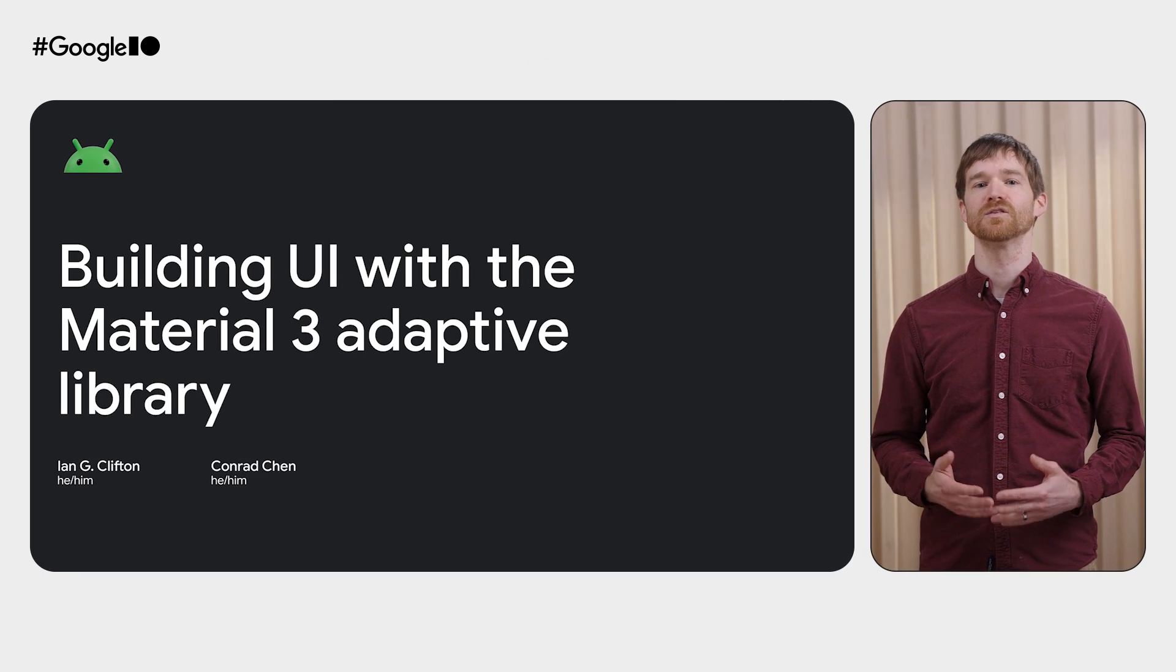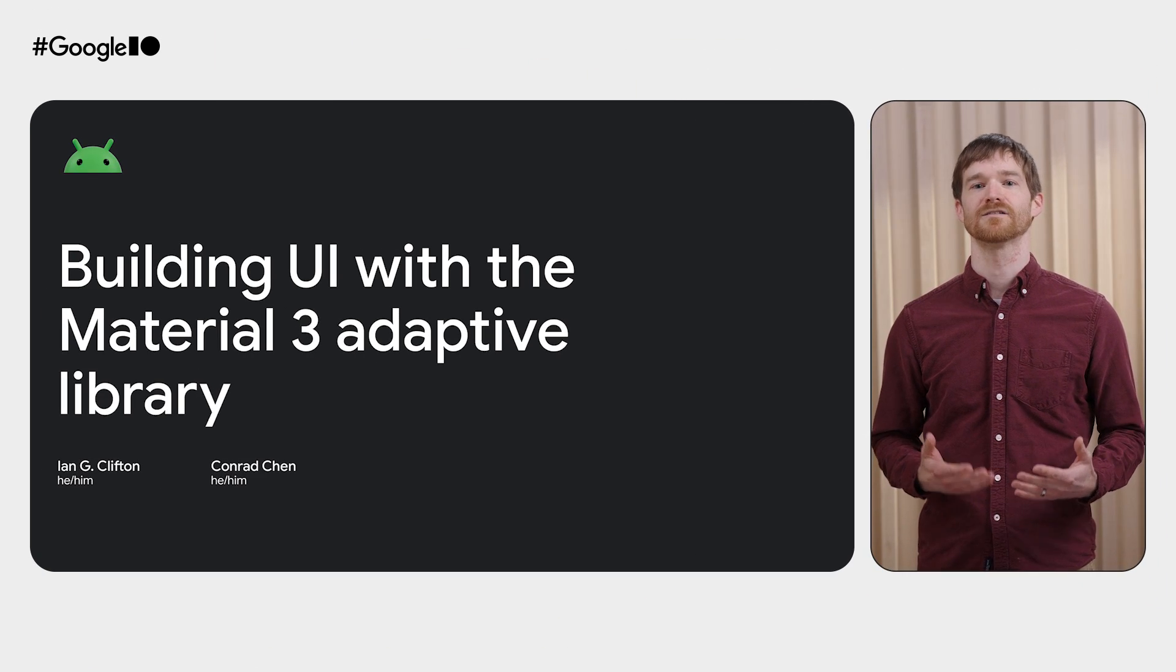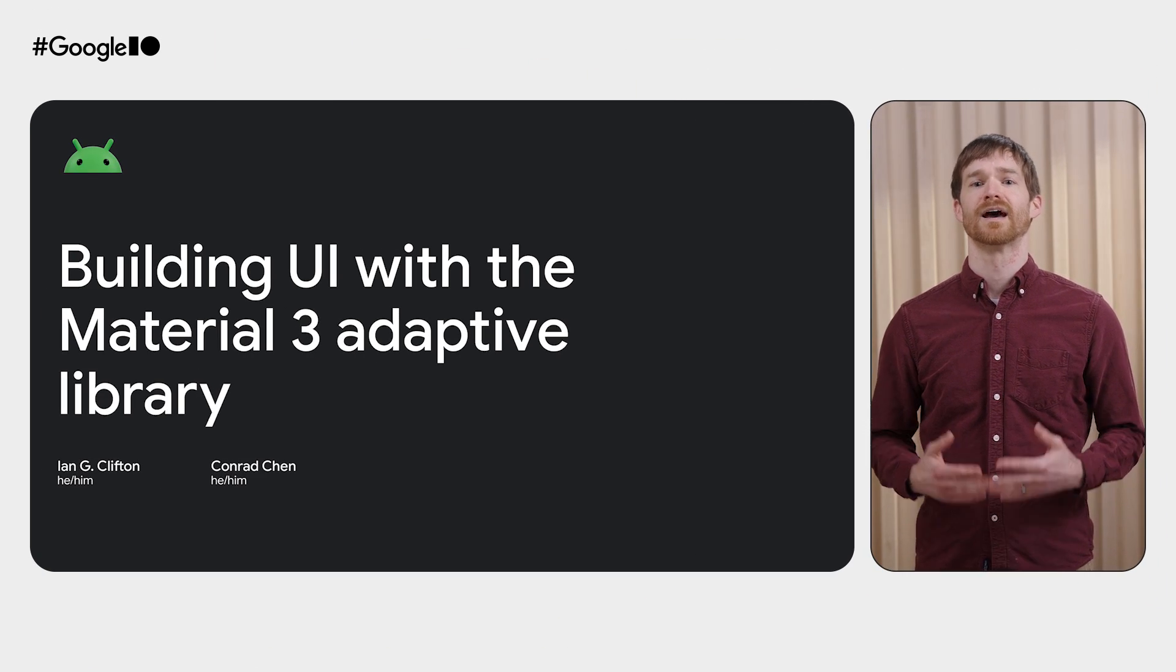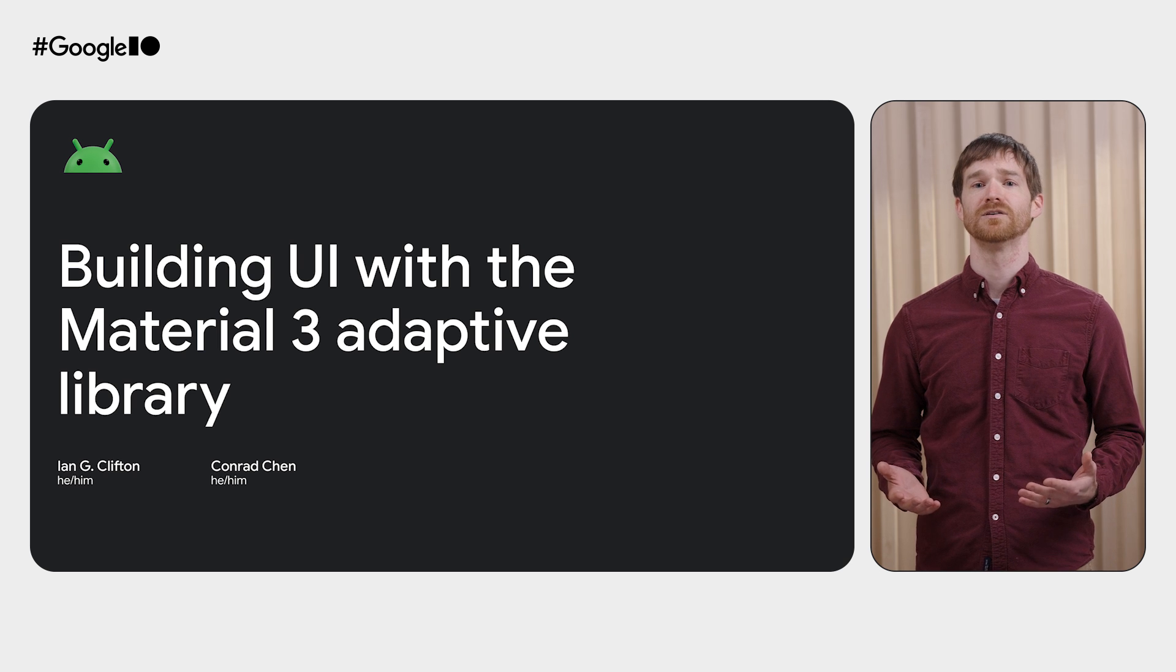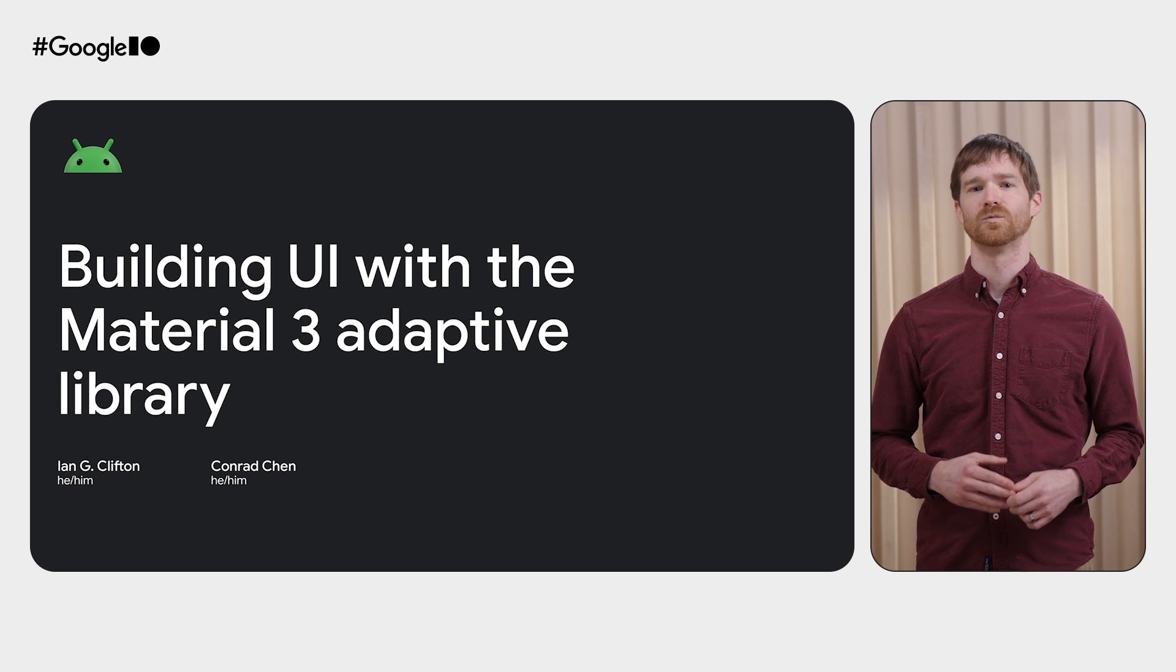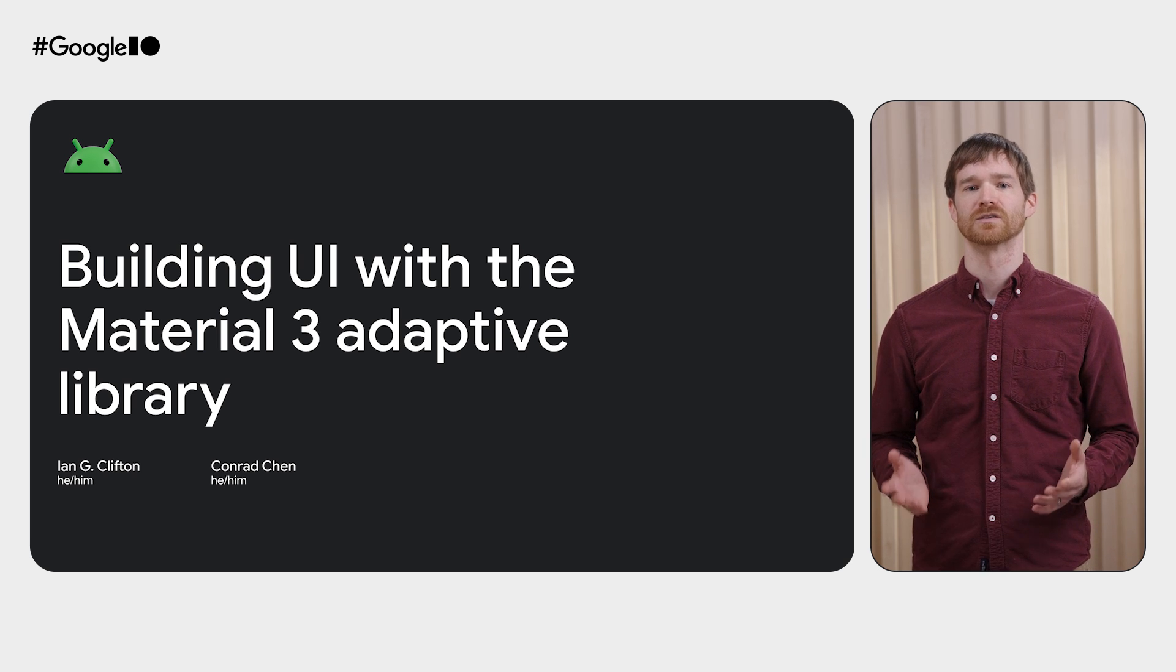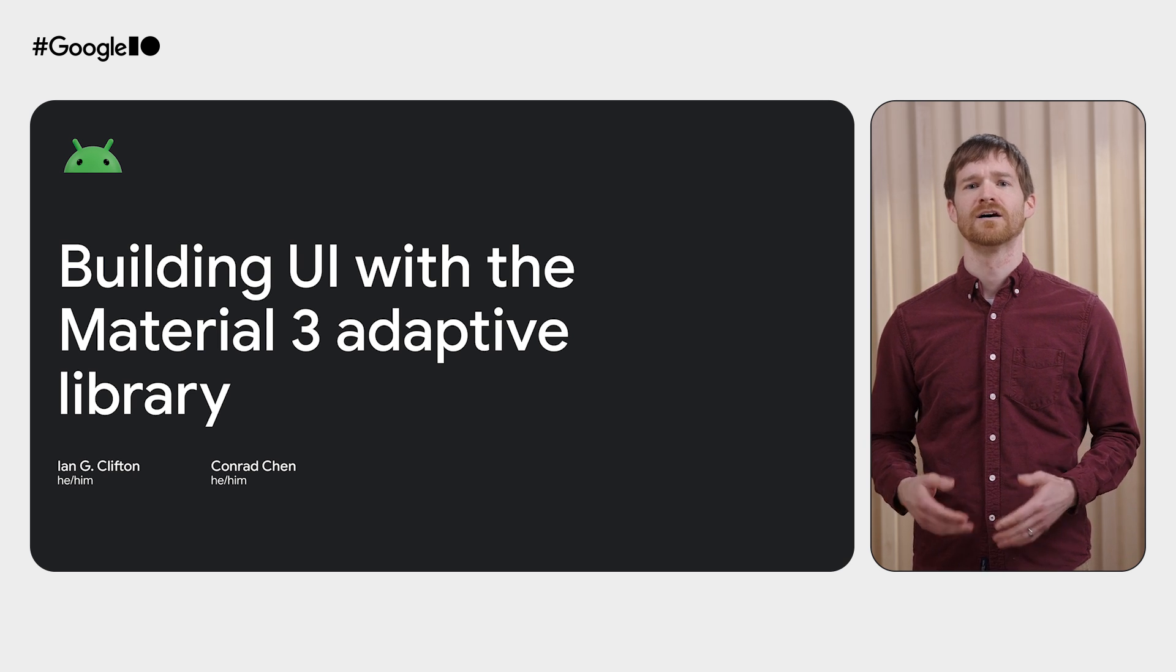With more and more foldables, tablets, and Chromebooks in the hands of your users, and with different ways of using them, making sure that you handle window sizes becomes crucial for your user experience.